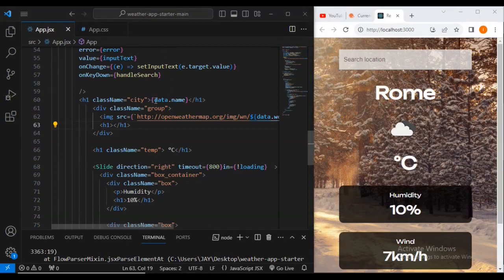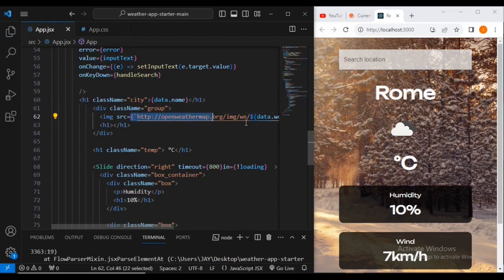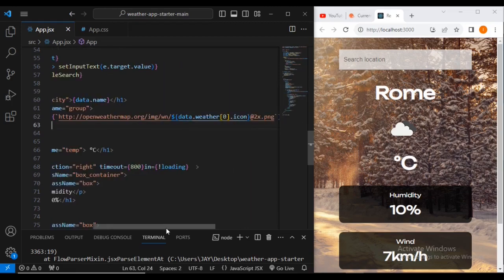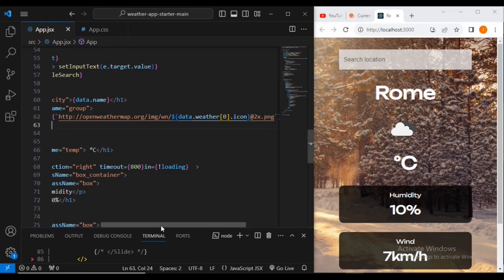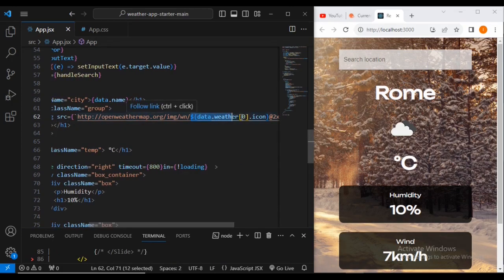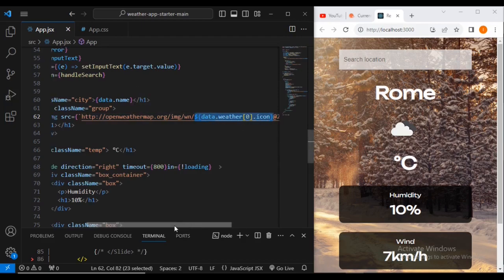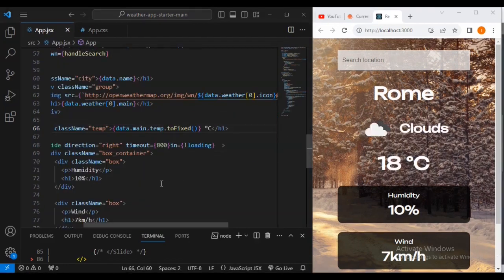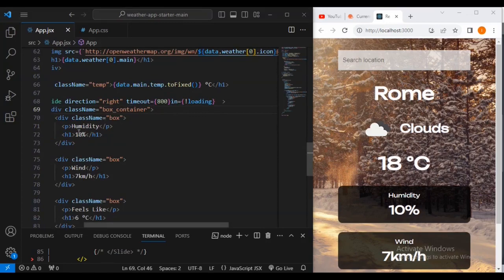As you can see, the 'rom' placeholder text has been replaced with dynamic data.name. I've also changed the image URL to the OpenWeatherMap icon URL using data.weather[0].icon. For the temperature h1 text, we've set data.main.temp with toFixed, and for humidity using data.main.humidity with toFixed.